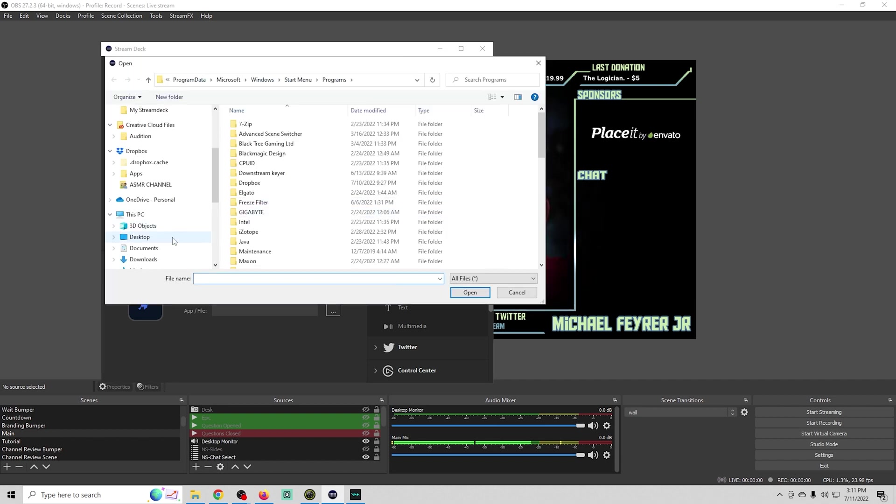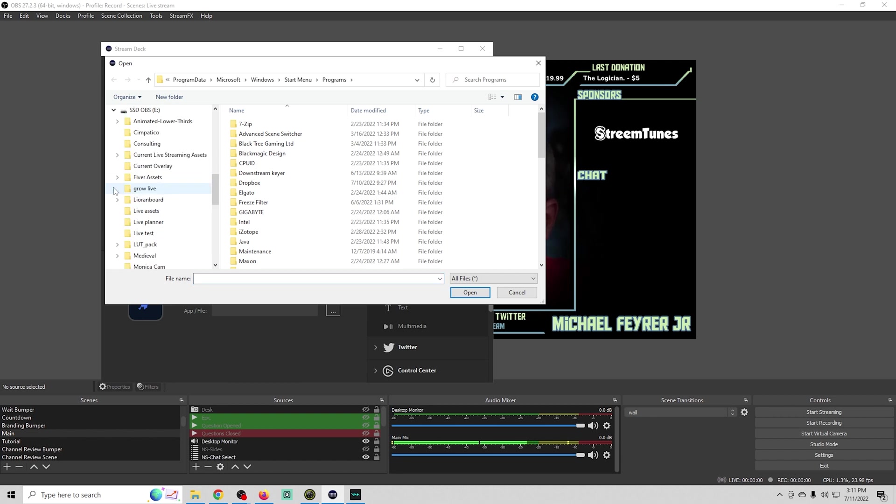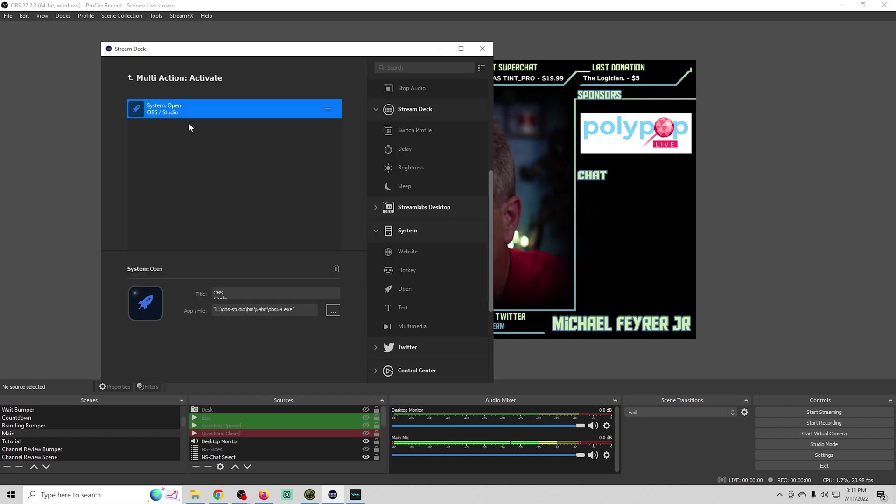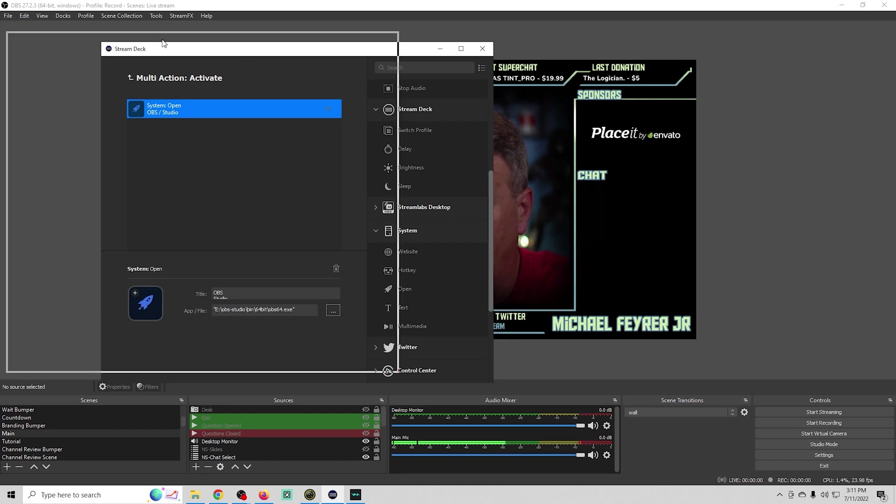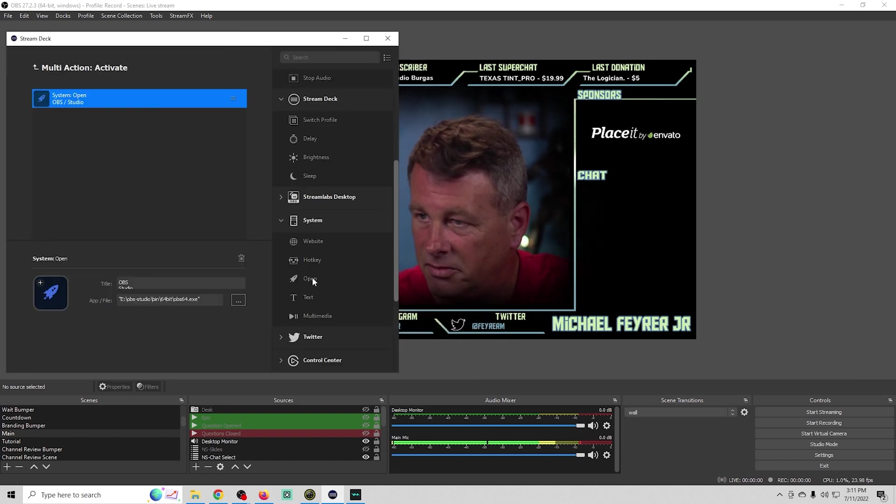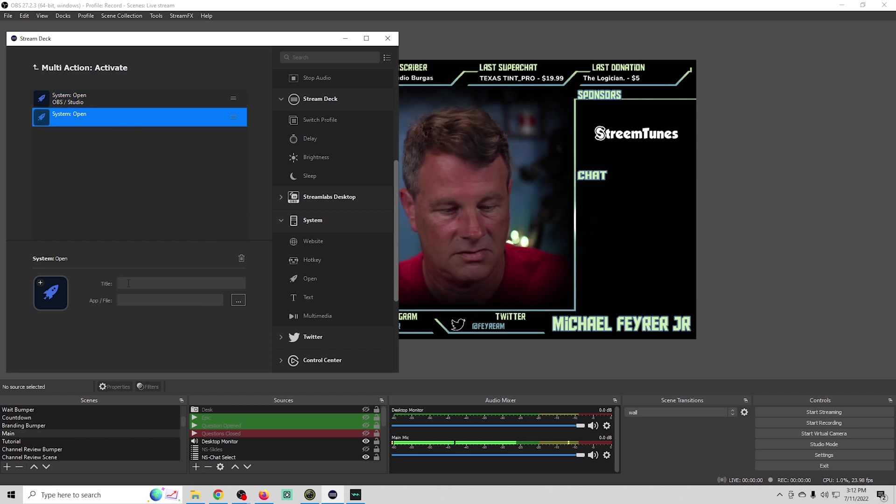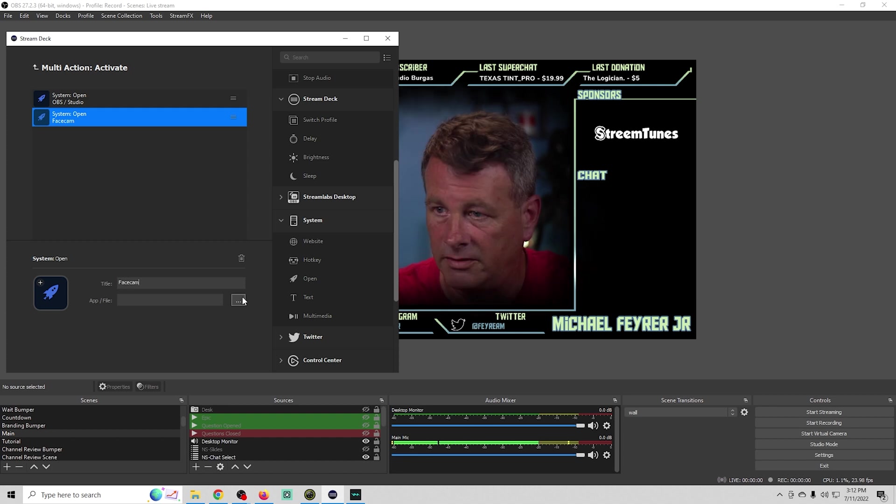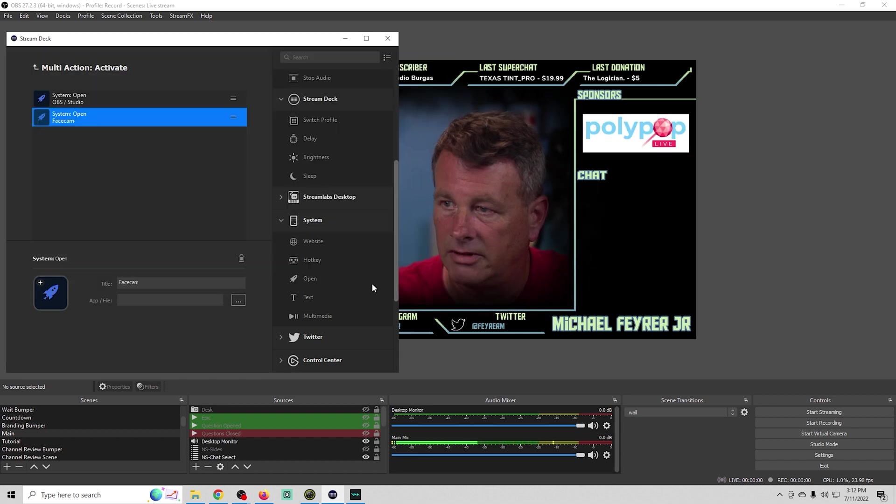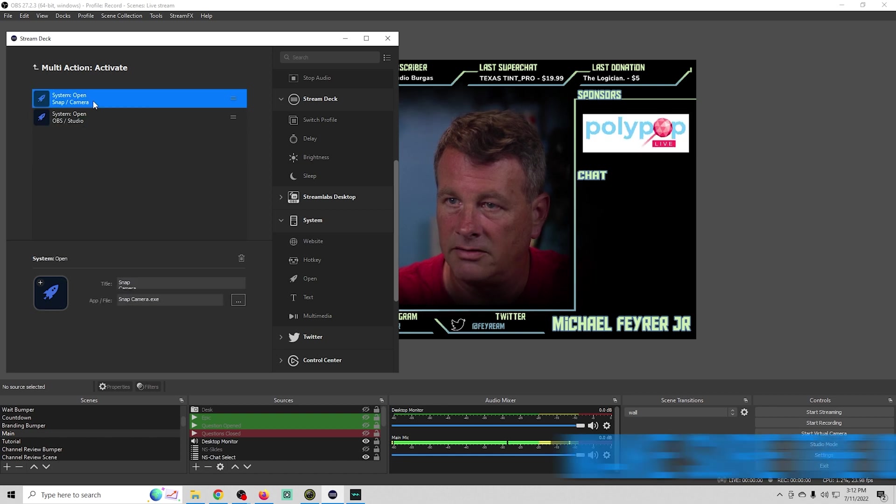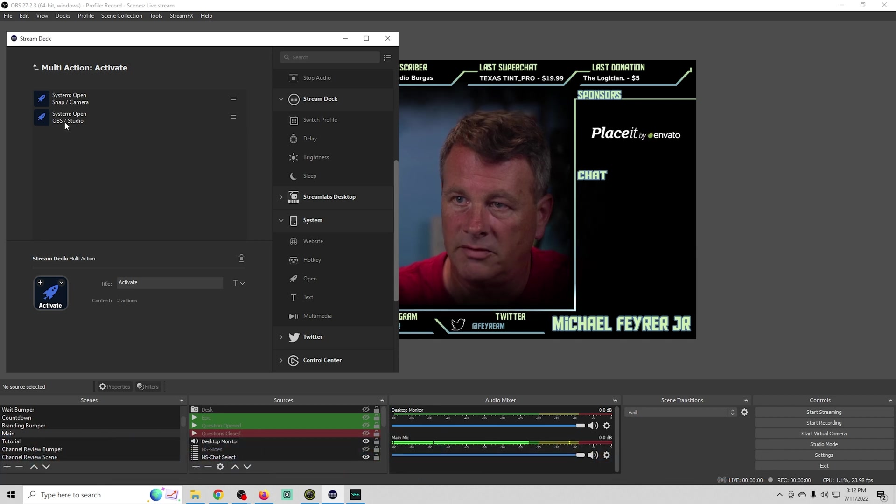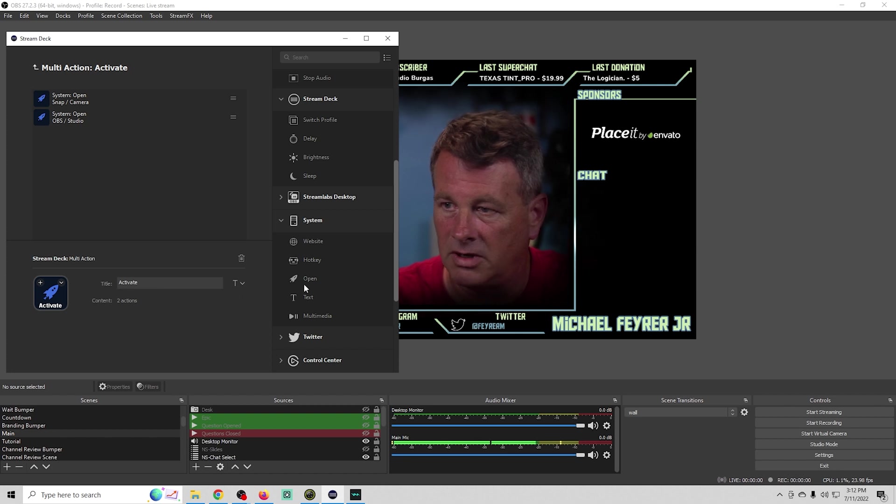All we need to do is find the OBS thing. You want to put these in the exact order that you want them to start. We find our OBS icon right there and open. When we click this button, it will open OBS studio, which is pretty awesome, but we could take it a step farther. We always use face cam. We can drag these around so they're in whatever order we want. We definitely want snap camera opened before we open our OBS studio.